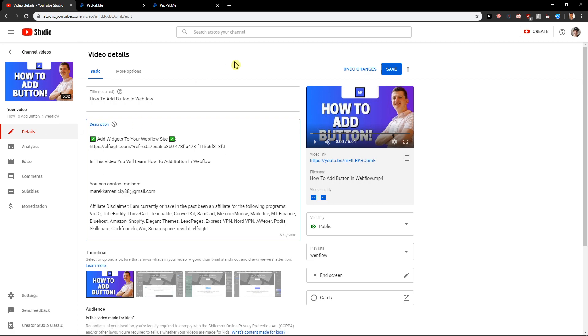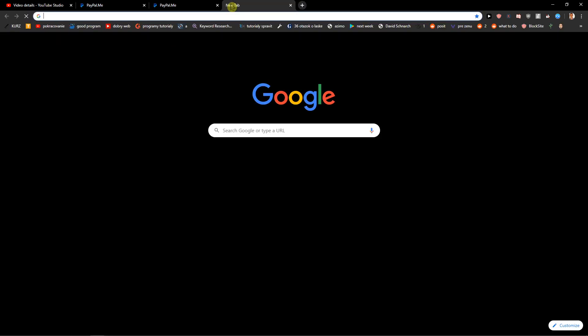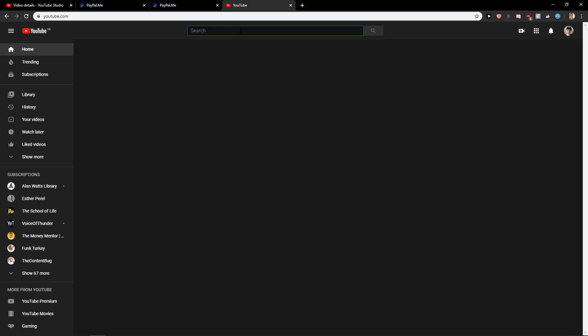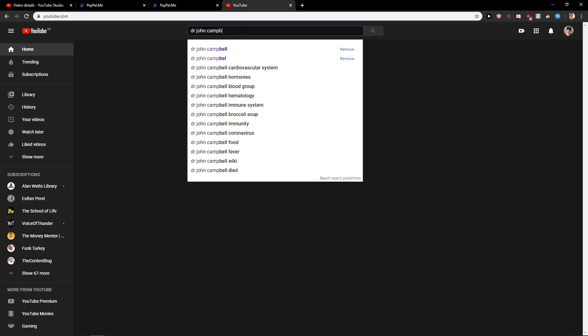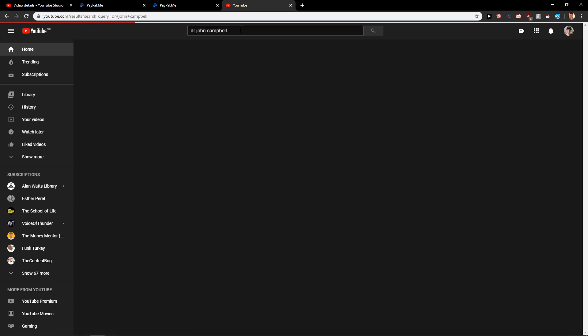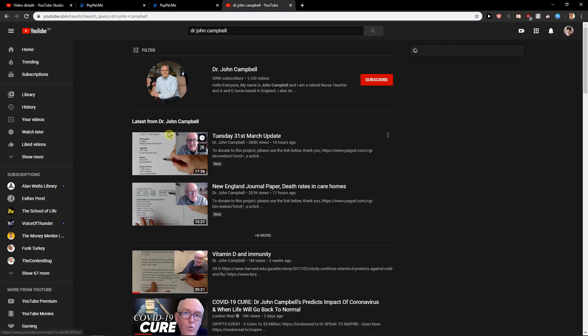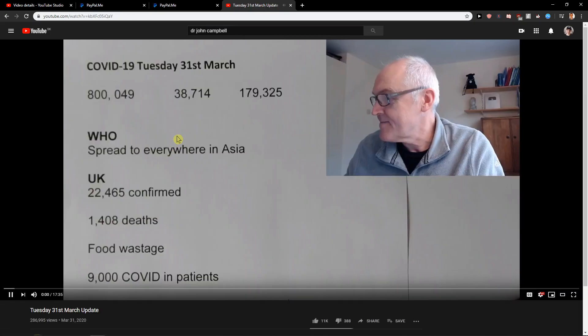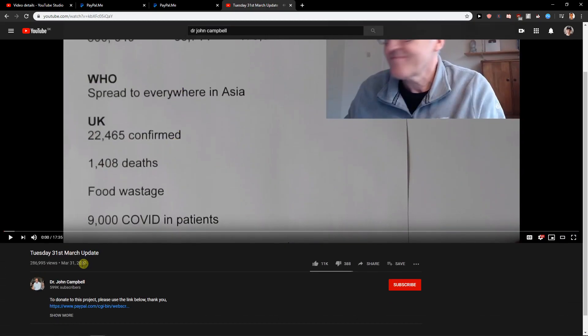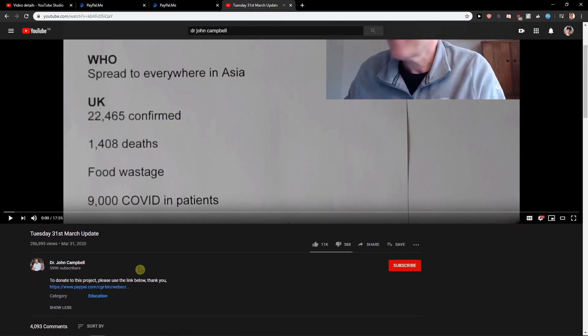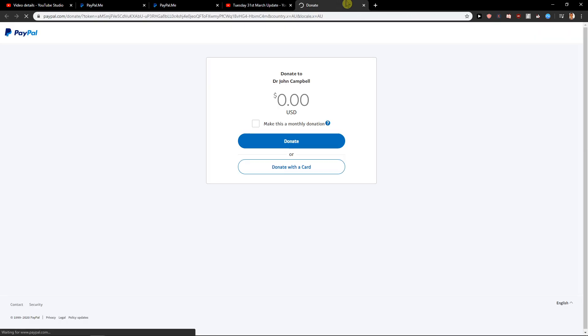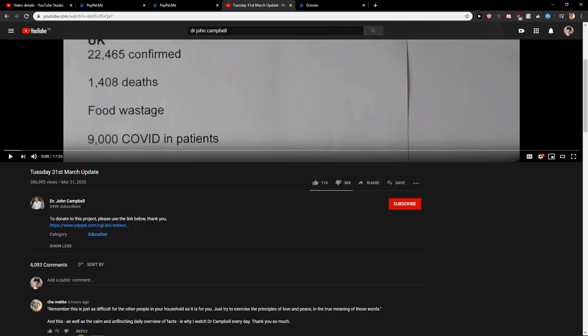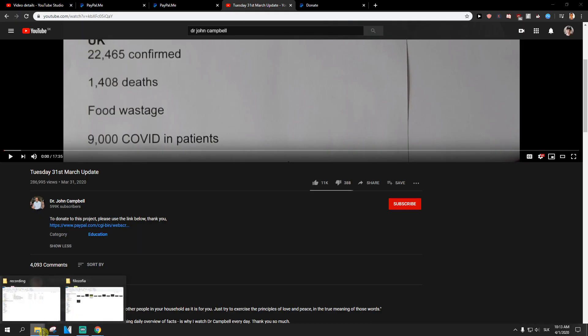So if I also show you one of the guys who make it like that, Dr. John Campbell. And he has it, look at this. To donate this project, please use the link below. And it's the same thing. Look at this, donate to Dr. John Campbell. And you can also make it monthly donation here. So this is how you actually make it, and it's quite easy.